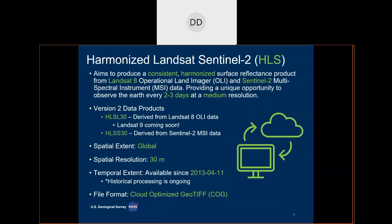There are two version 2 datasets currently available. The first is the HLS-L30, derived from Landsat-8 OLI data — the science team is currently working on incorporating Landsat-9. The second is the HLS-S30, derived from Sentinel data. These data are available globally at 30-meter resolution, from April 2013 to present for HLS-L30, and from November 2015 for HLS-S30 once historical processing is finalized. Currently, HLS-S30 is available from mid-2020 to present. As cloud-native data, they are available as cloud-optimized GeoTIFF, or COG, file format.